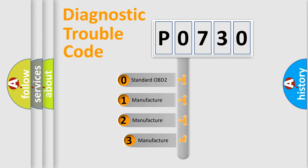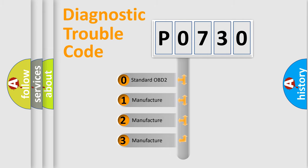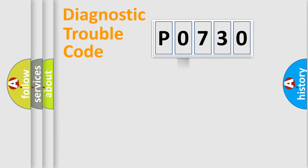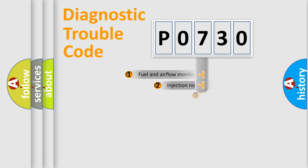If the second character is expressed as zero, it is a standardized error. In the case of numbers 1, 2, or 3, it is a manufacturer-specific expression of the car-specific error.